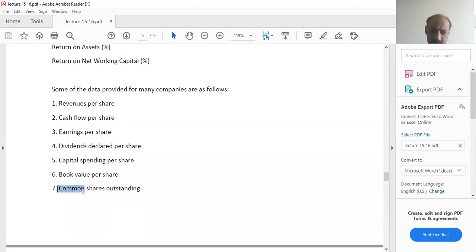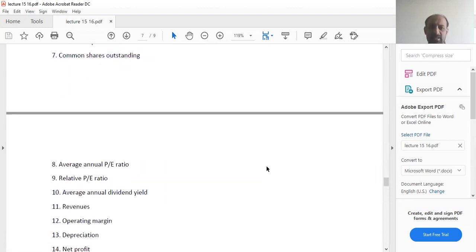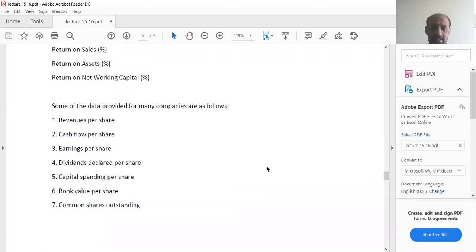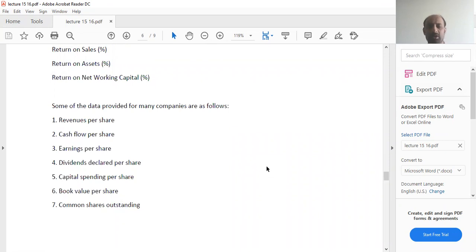Then you have book value per share, common shares outstanding. All these figures tell you the company's profitability and what is the company's overall standing with respect to its shareholders.